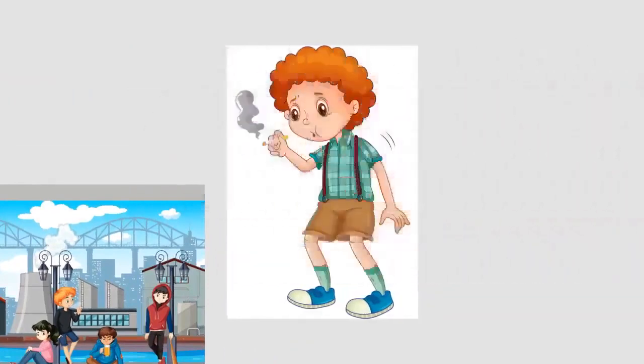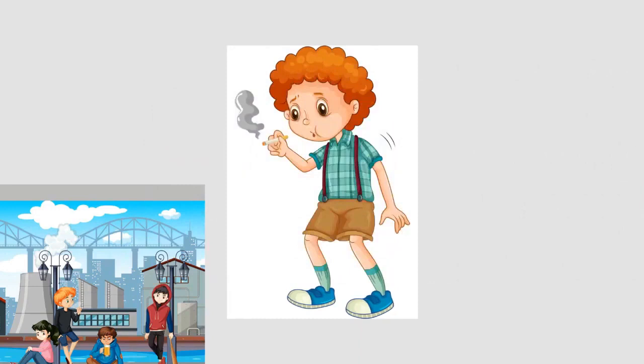Snuff is a ground smokeless tobacco product, inhaled or snuffed through the nose. If referring specifically to the orally consumed moist snuff, see dipping tobacco.